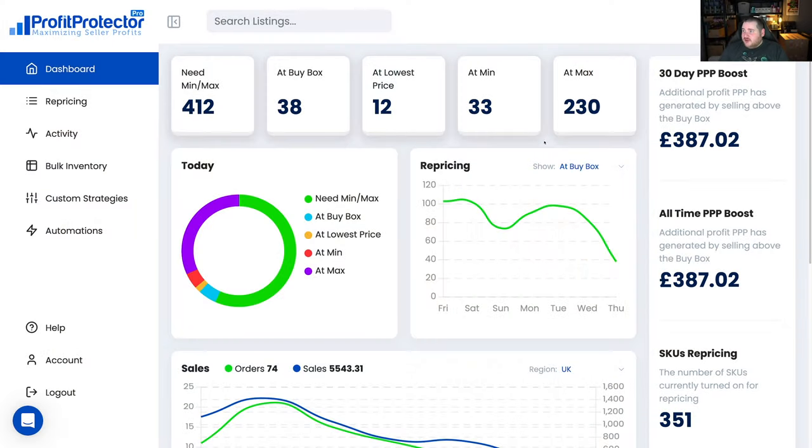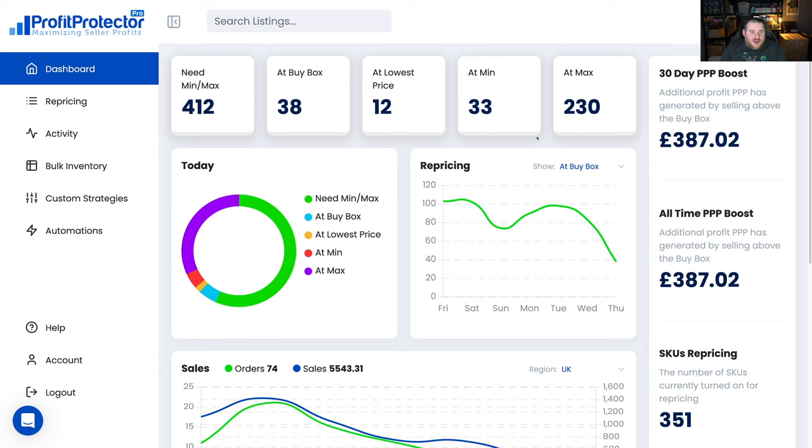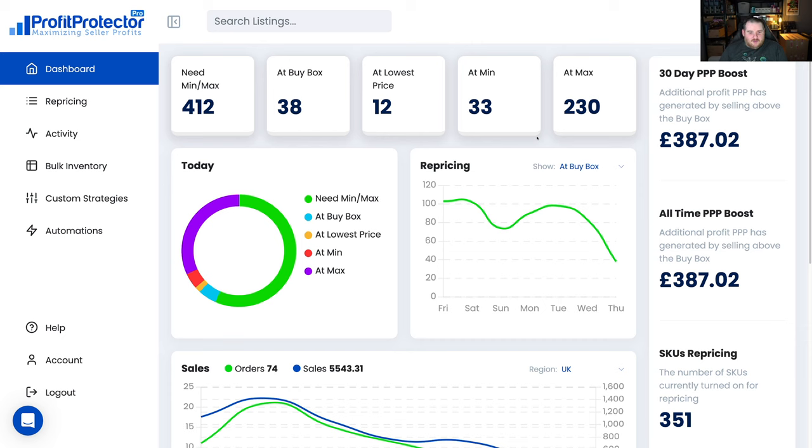So let's jump straight into it and what I've got here is my actual dashboard. I recently transitioned over to Profit Protector Pro, or PPP as we'll call it from now on, about two or three weeks ago and I've been absolutely loving it ever since. I really had to do a video just showing my experience and showing why I think it's really good.